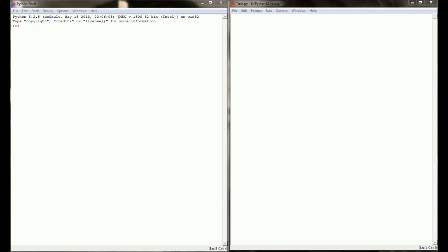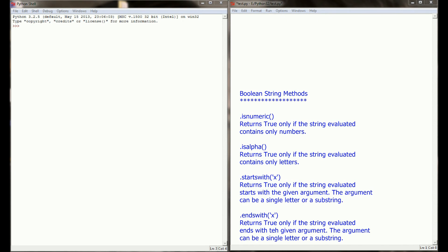Okay, so here we are. We've got our Python shell open and we've also got a programming window open here. And over on the right hand side of the screen, I'll put up an explanation of the four different string methods that we'll be evaluating here.